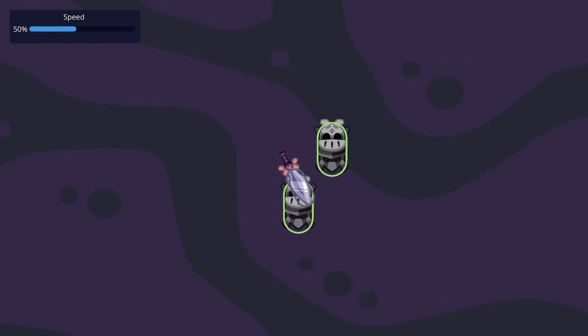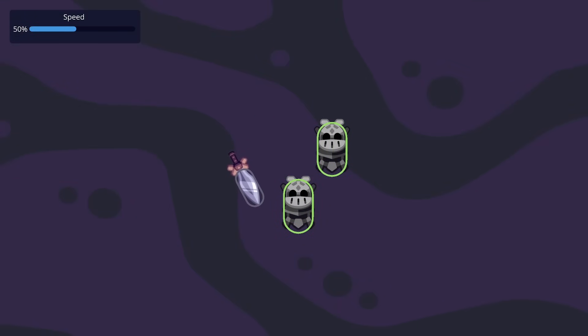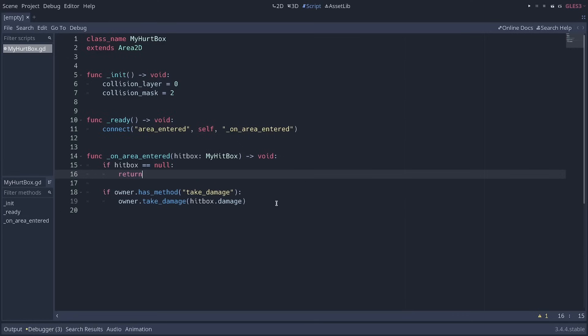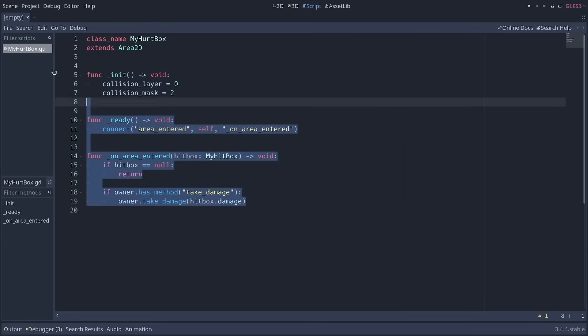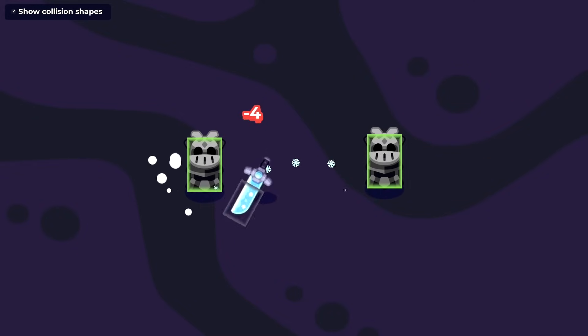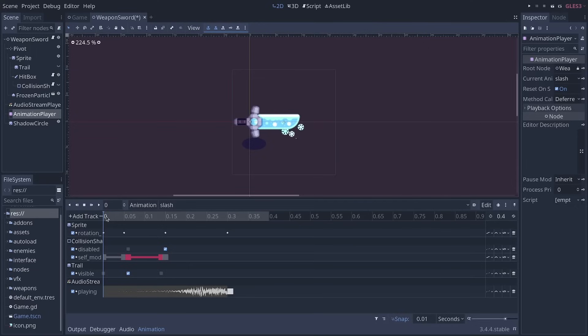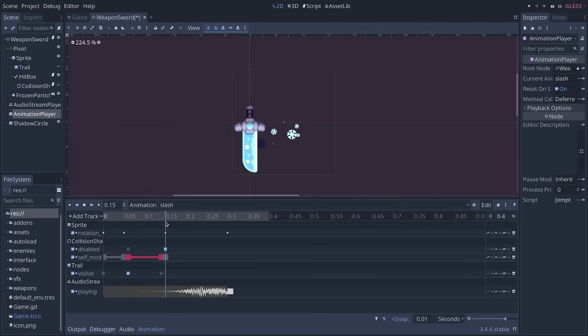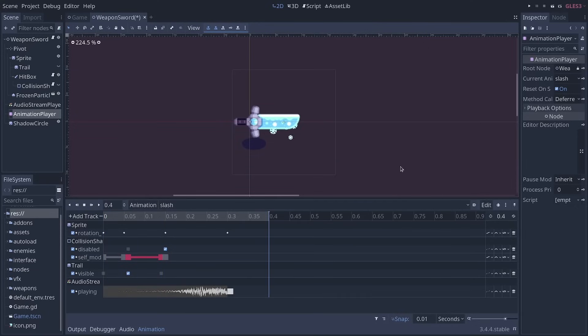Now you know how to code attacks in your Godot games. The code is functional, but it doesn't feel very good. That's why in the next video, we will show you how to make attacks feel great. You will see all the little things that we layer to improve the feel of combat in games.